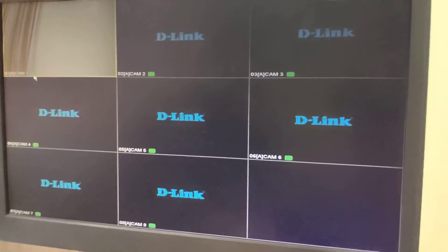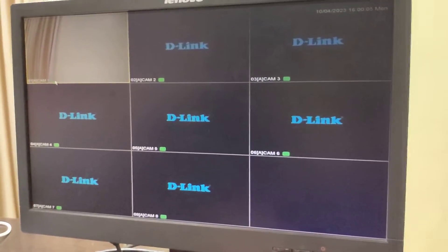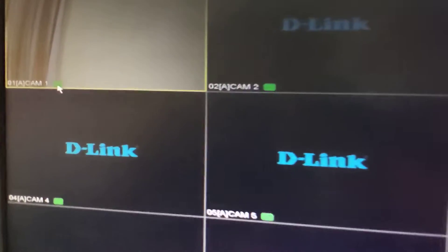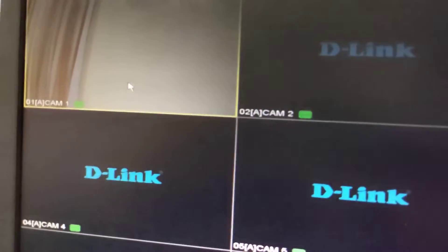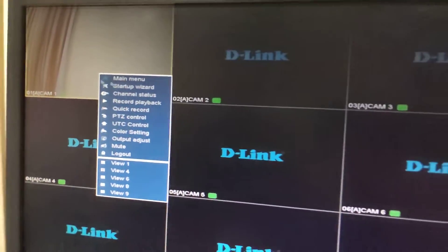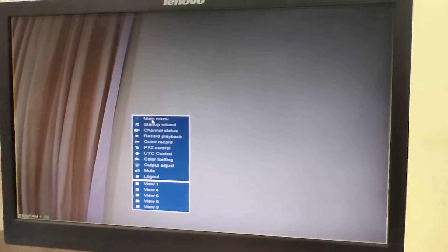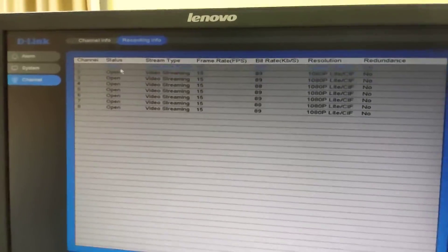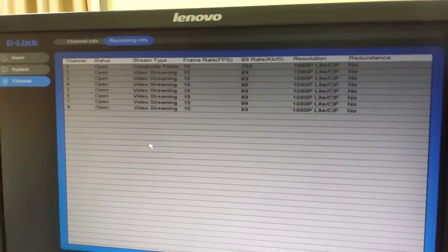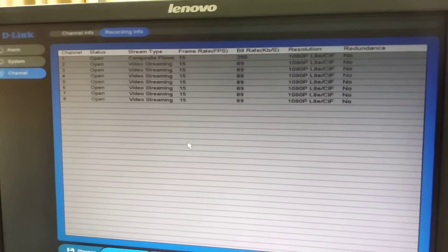Once we click Apply and the settings are saved, we can see the green color cassette player icon is now visible on the screen. Double-clicking on it shows the icon at the bottom of the screen. Going to Main Menu under Channel Status, the Recording Info is now showing as open, meaning recording is taking place.